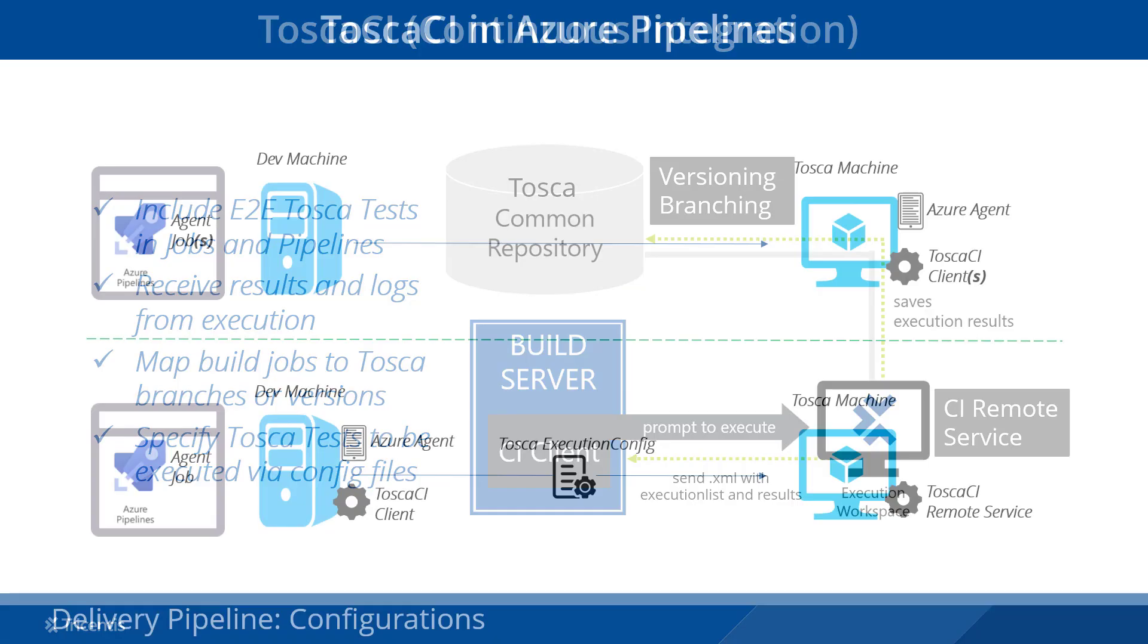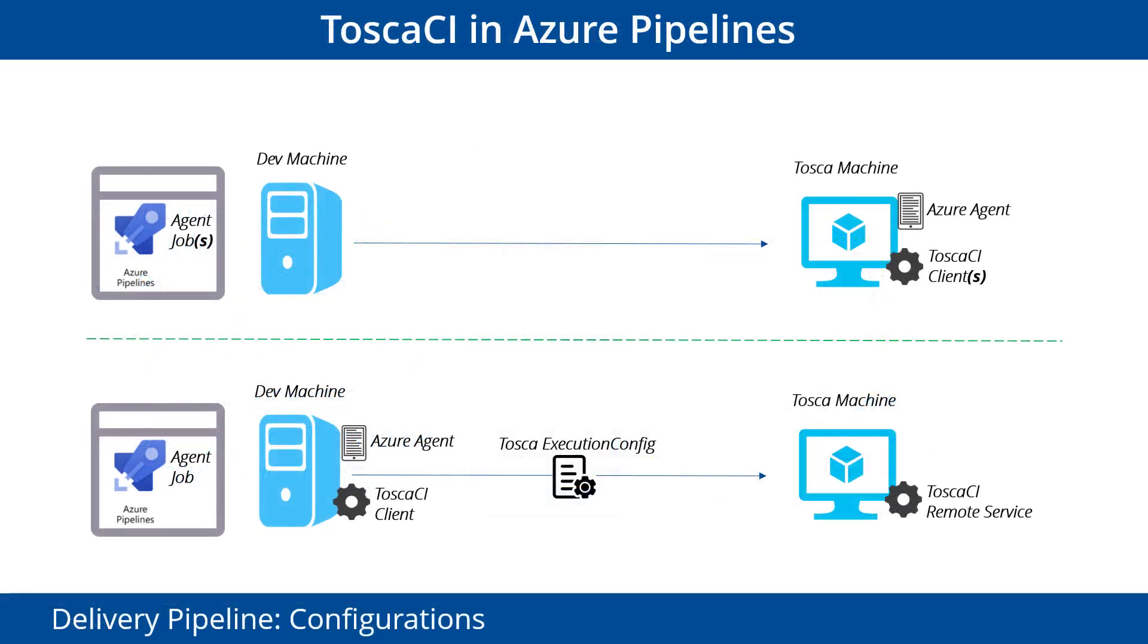We set up Tosca CI in different ways depending on your infrastructure and requirements. The first setup is used for developers to call and run tests that relate to specific branches of code. The second example enables developers to pass a config file that maps to different test executions within Tosca, giving the developer more control without needing to access the Tosca machine.